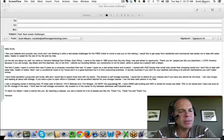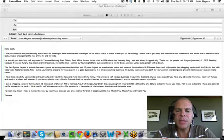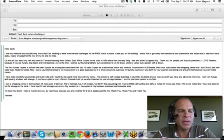To reach my dream, I need a mentor like you. By teaching classes, you are a mentor for a lot of people just like me. Thank you, thank you, and thank you. Yemeni.